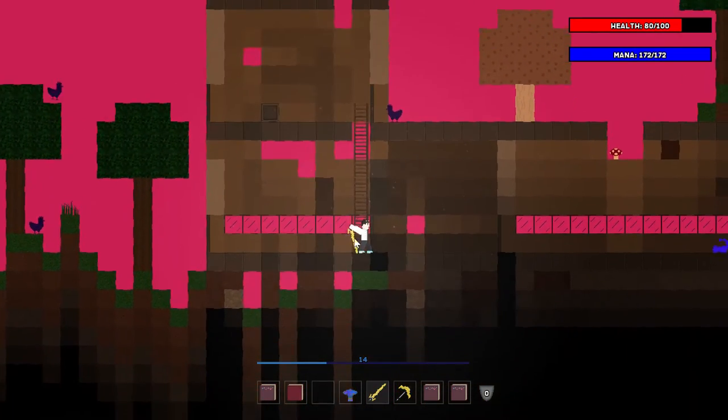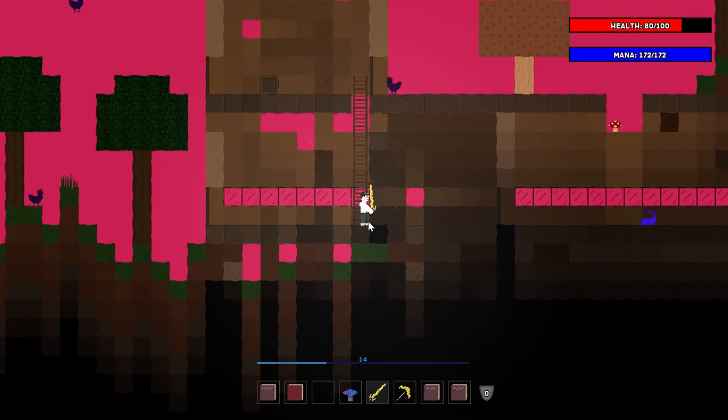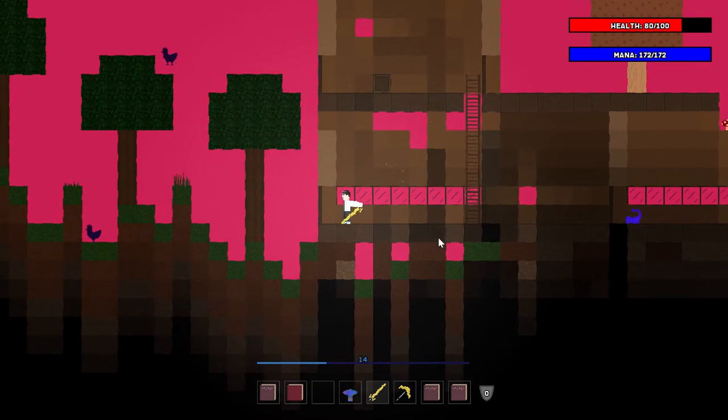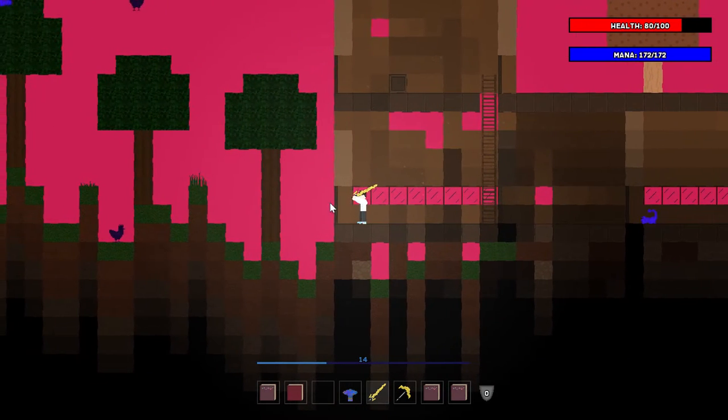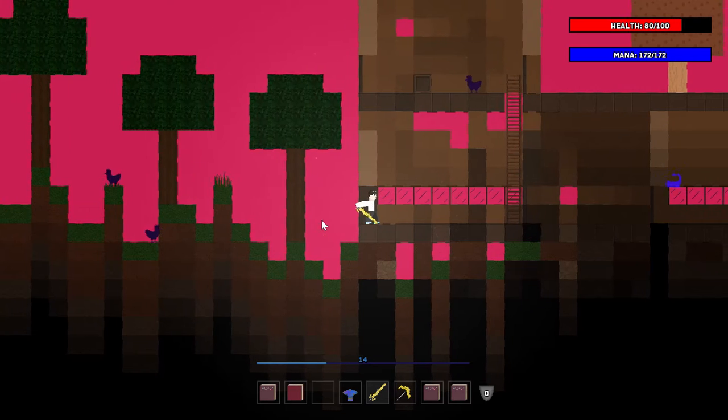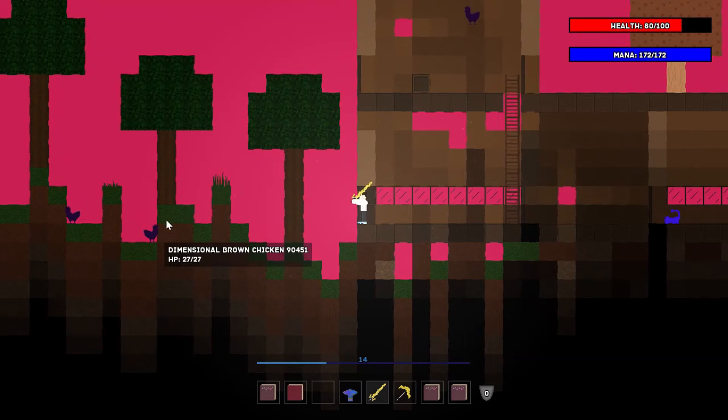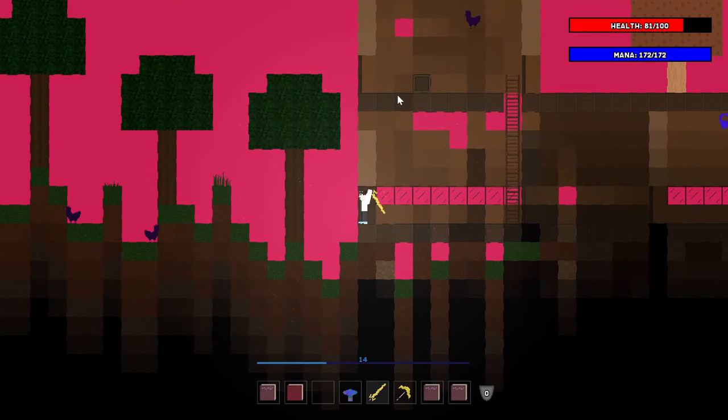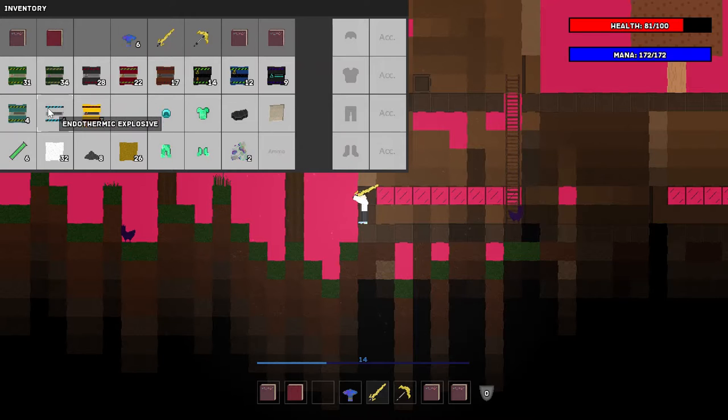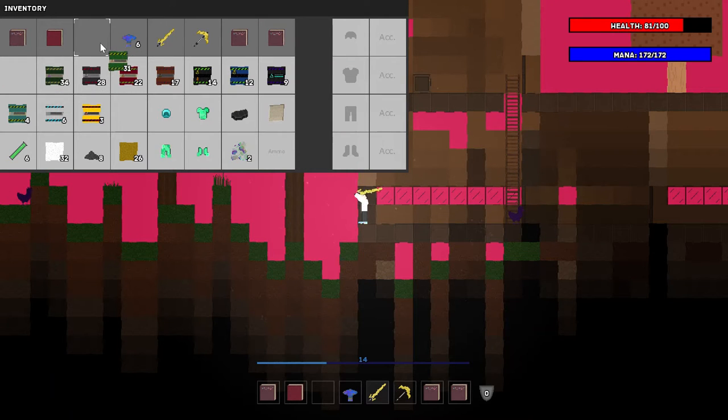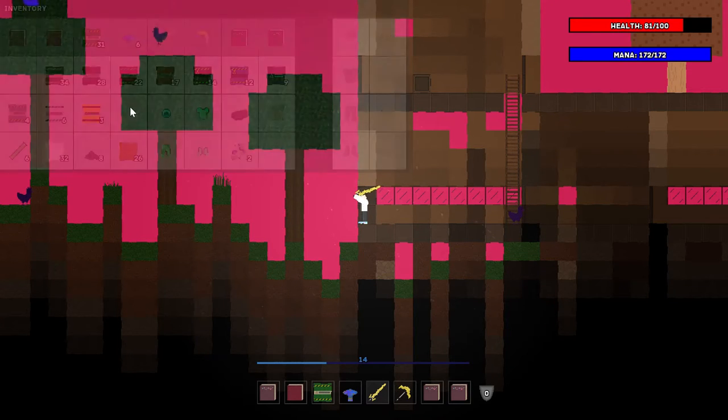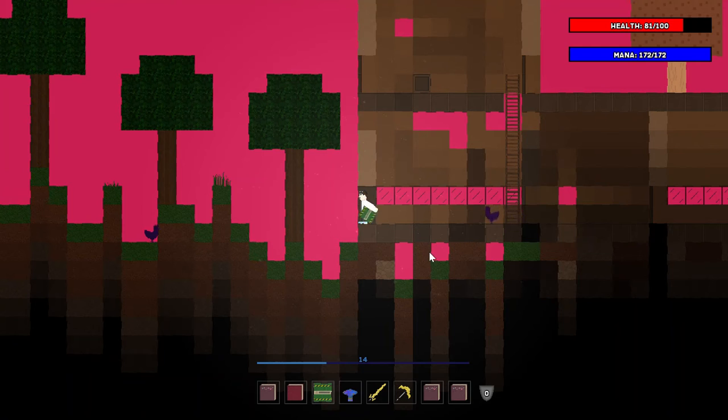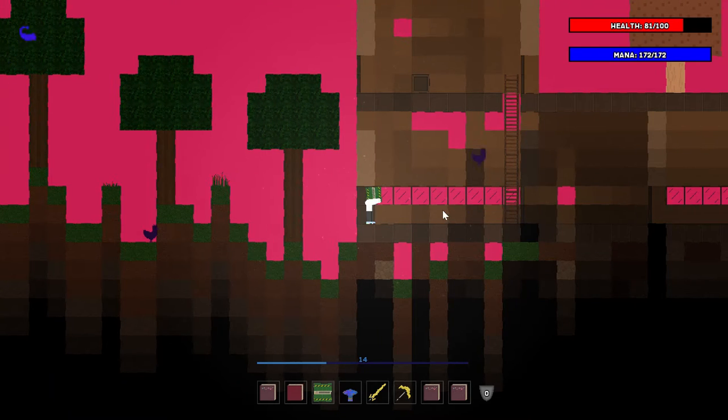I'm here in this pretty secure bunker. We're going to just step outside and let's see. Lots of chickens. This is a peculiar dimension. Okay, well we have some conventional explosives here. Let's try these out.